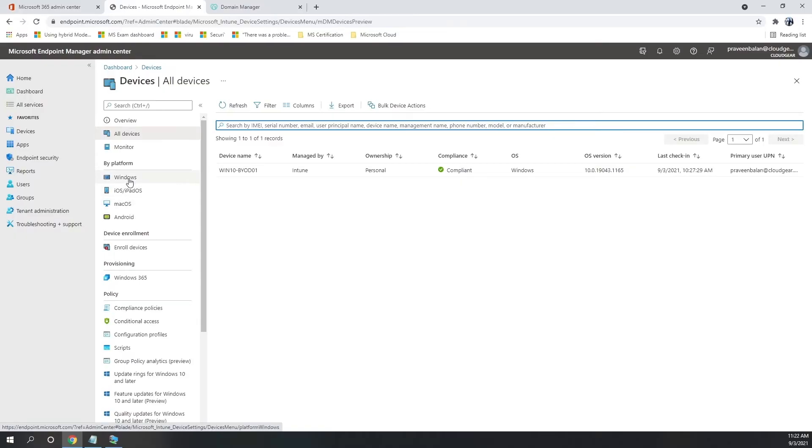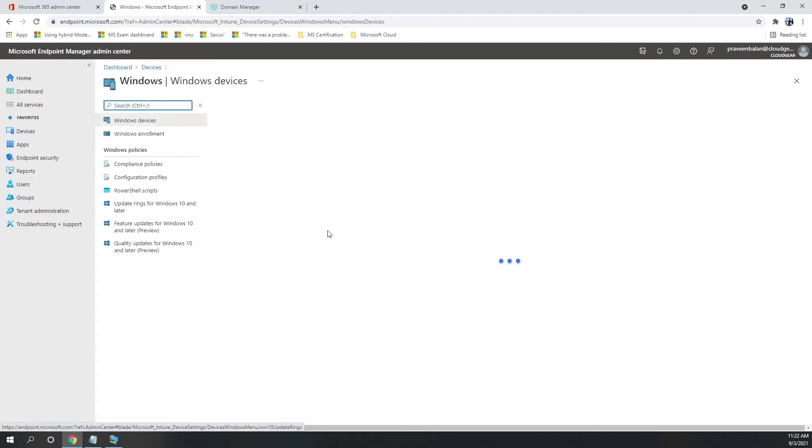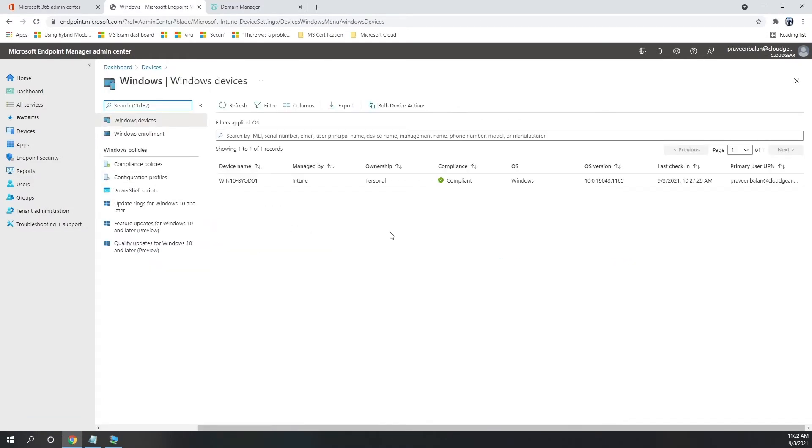The device that we registered using user-driven approach is displaying in Microsoft Intune admin center.